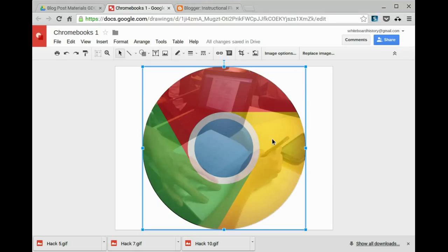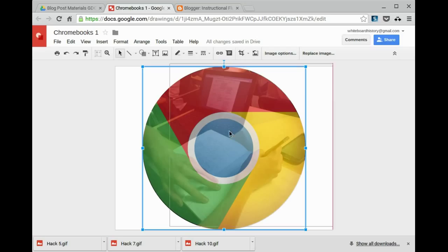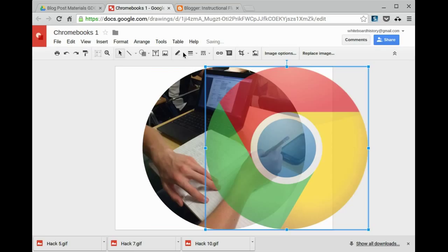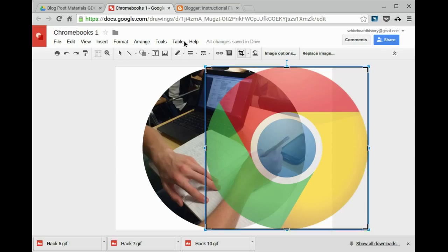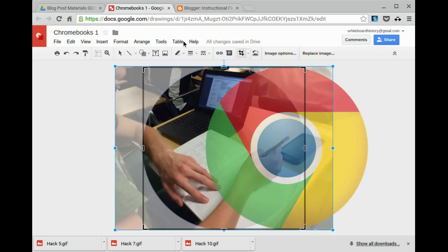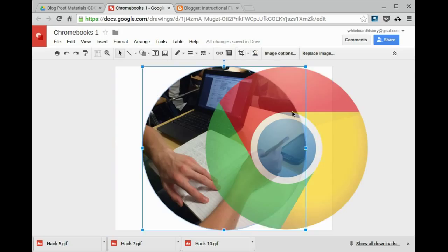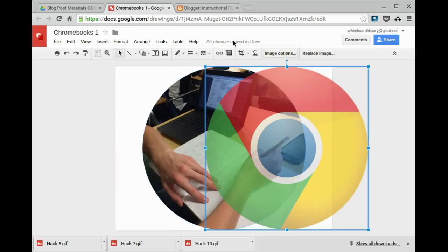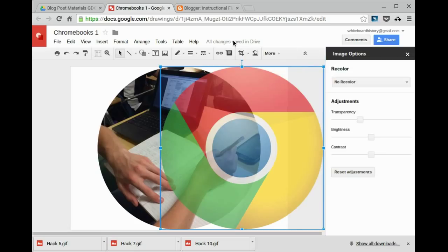Here's an image that I used for a recent blog post. And it actually just uses a couple of different tools. The first tool that I used was the circle cropping tool, which I actually used to crop this image in the back. And the other one was the image options transparency tool.